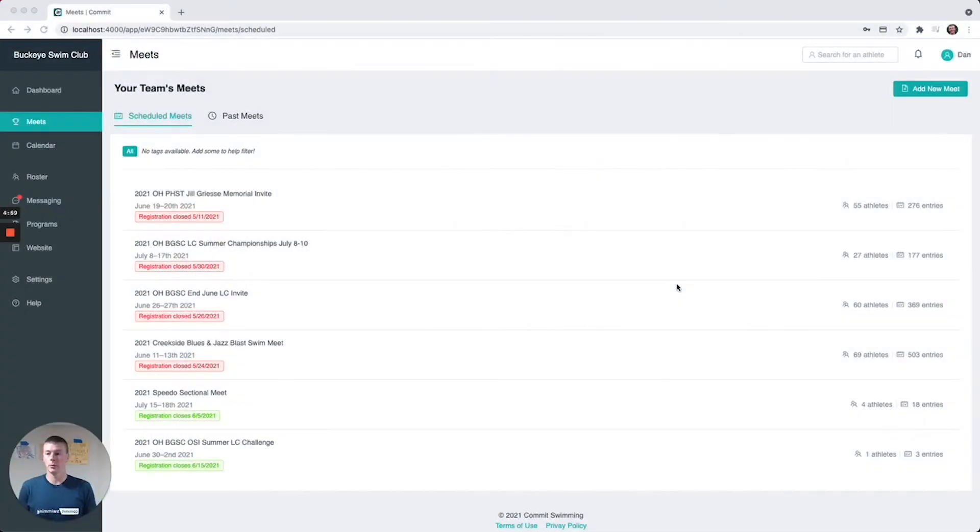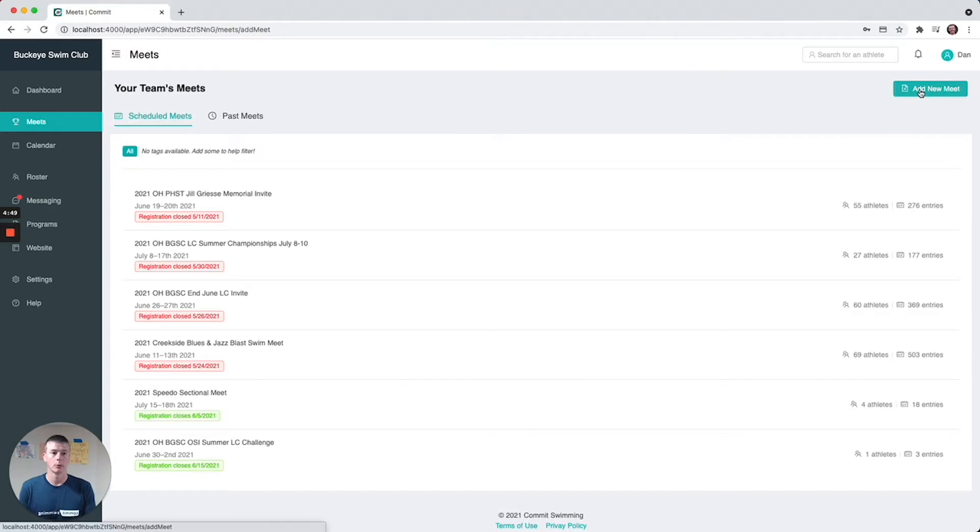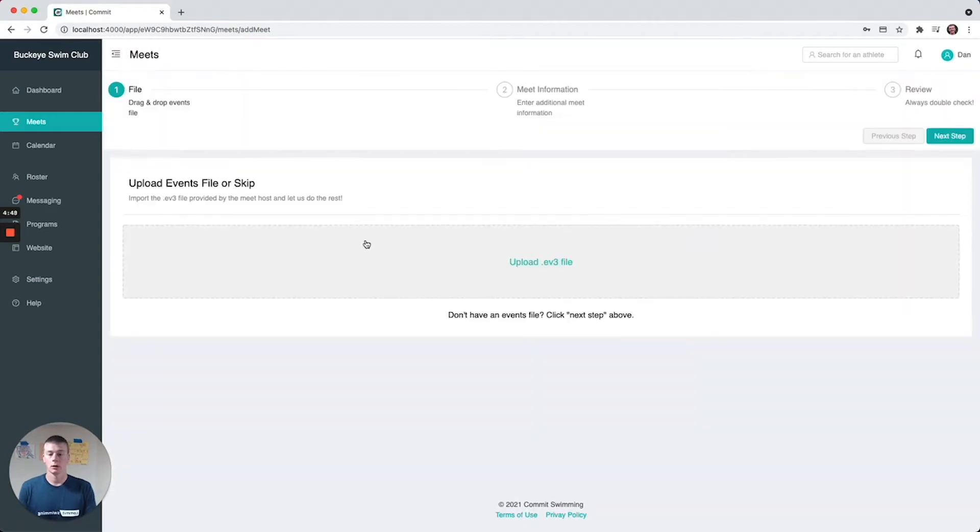Hey everybody, Stan from Commit here. Today we're going to talk about how to set up a meet in Commit and do meet entries. Adding a new meet is pretty simple - you click add new meet, upload your events file.